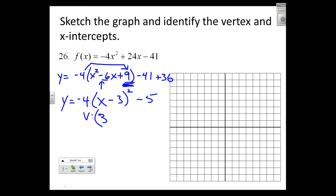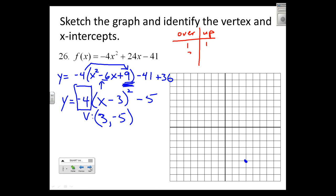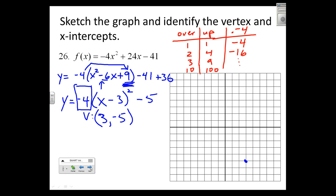I get y equals negative four times (x minus 3) squared minus 5. The vertex is at (3, negative 5) — right over here. The parabola is not growing at standard parabolic growth. Standard growth would be over one up one, over two up four, over three up nine — but this grows at negative four times that, so instead of right one up one, it's right one down four, and left one down four.